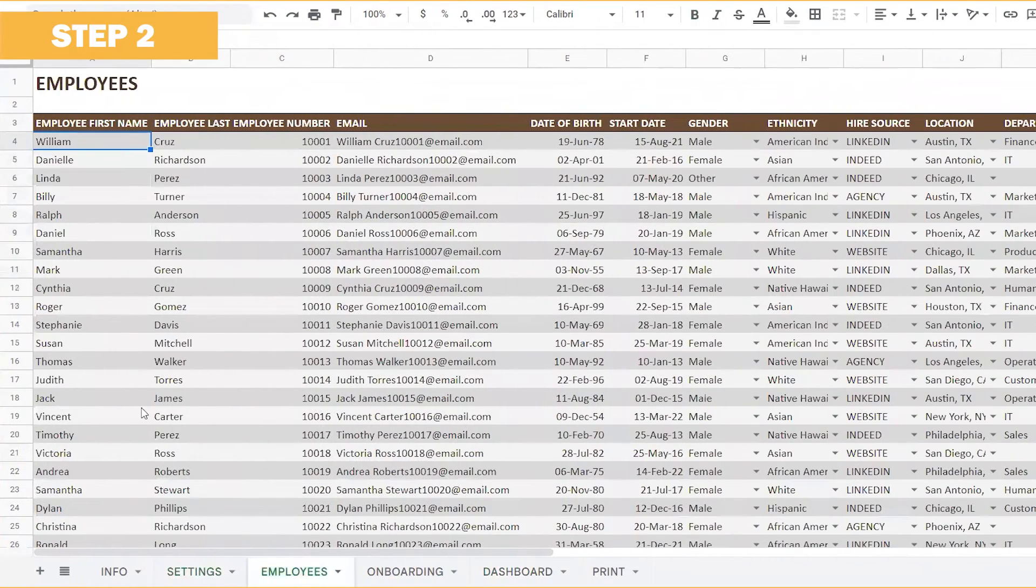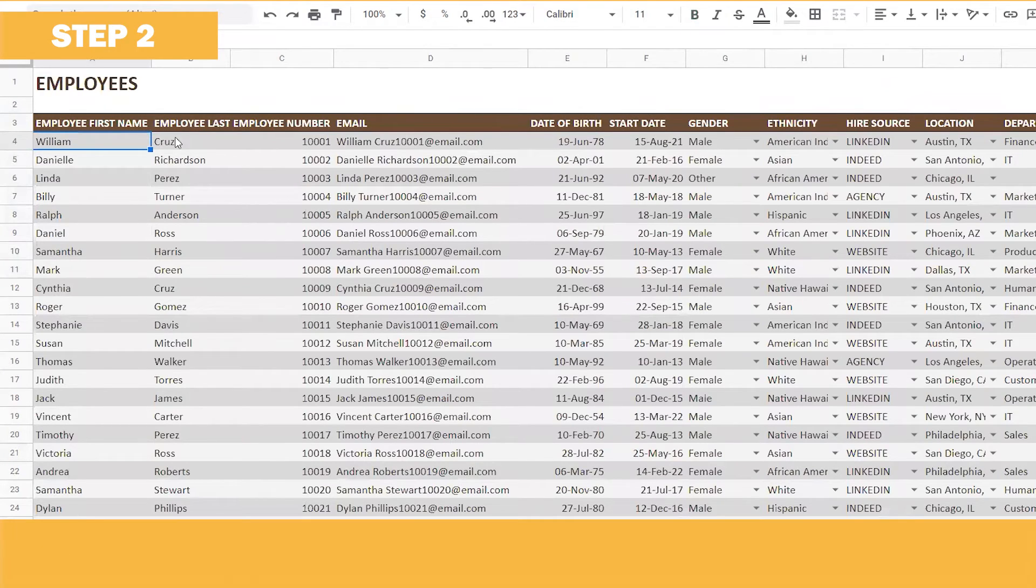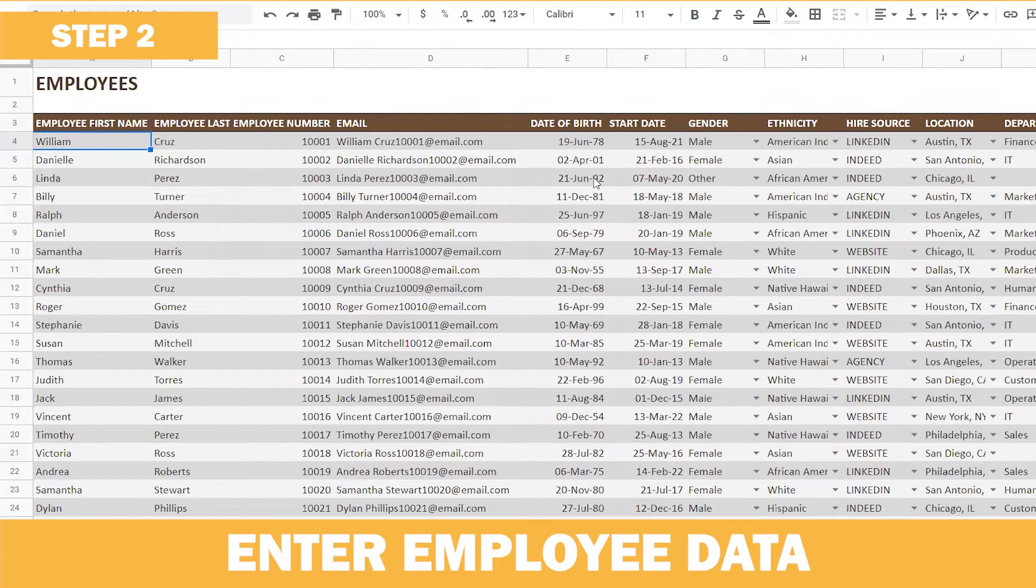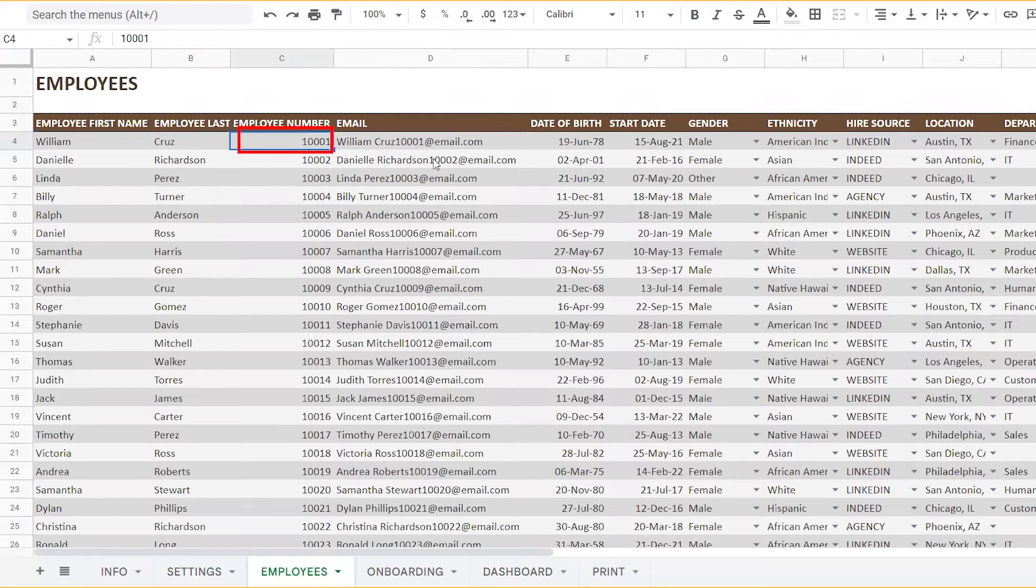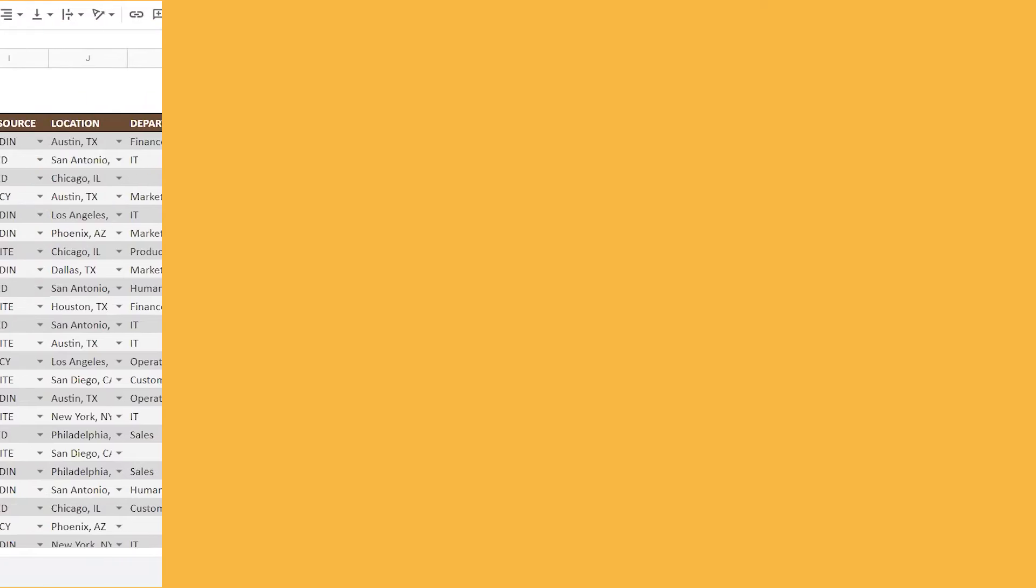Step two is to enter the list of employees in the employee sheet. The employee name, the number, which is a unique ID here, and the rest of the relevant employee details in the sheet.